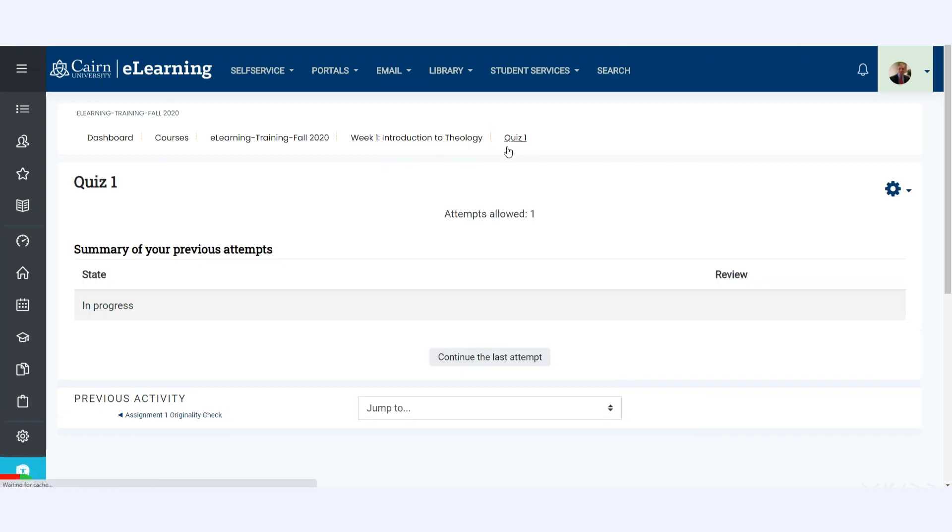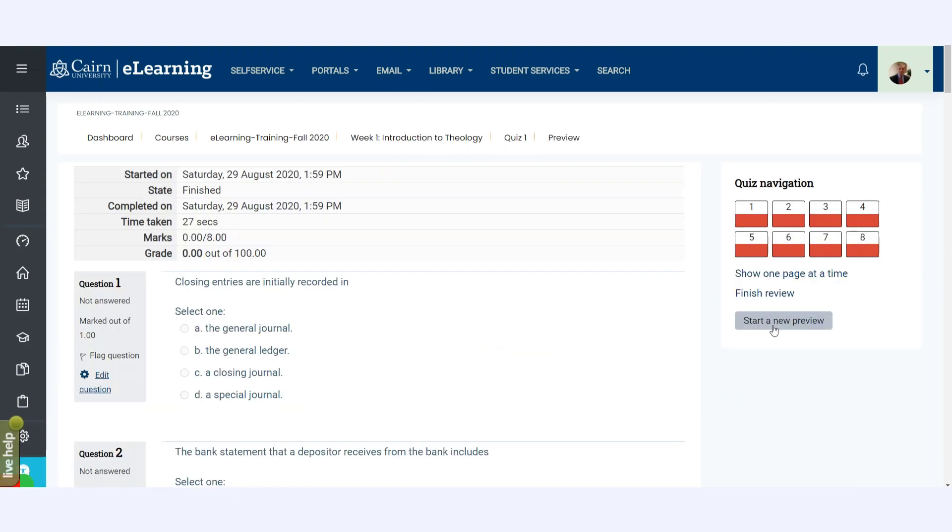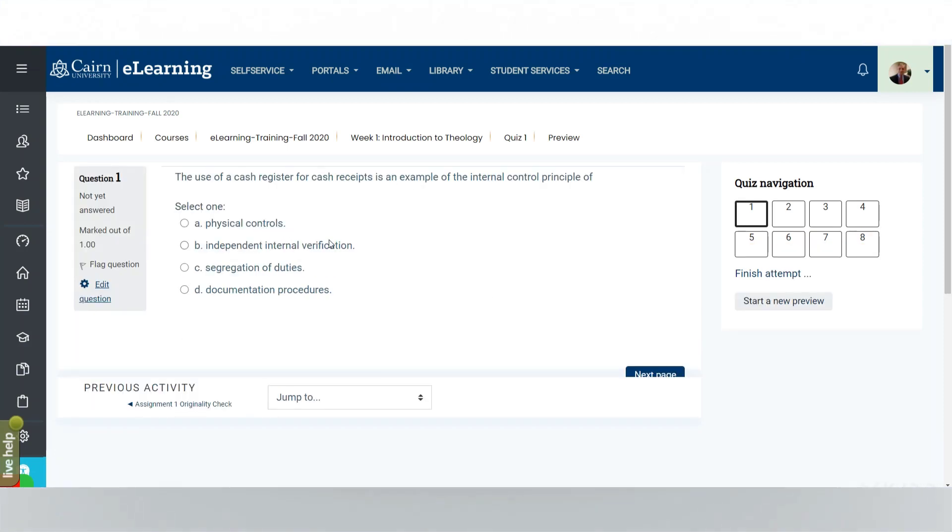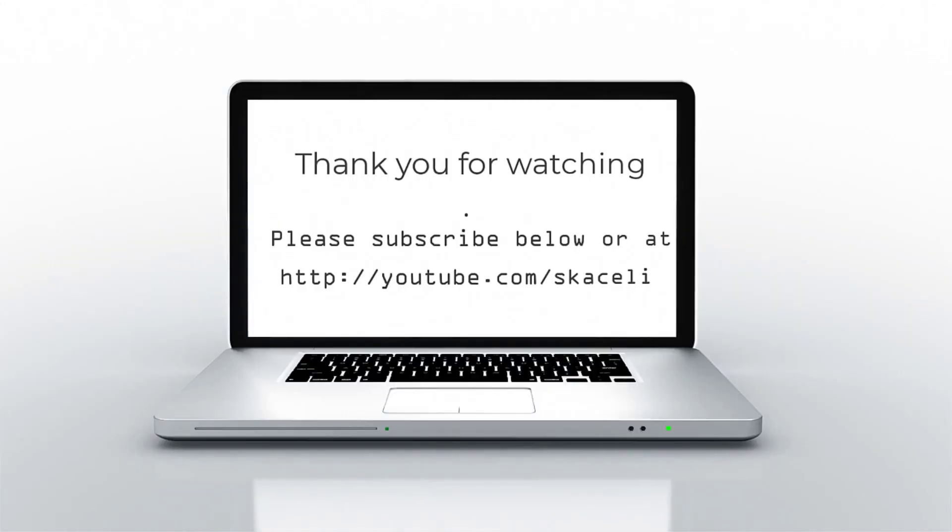And the first one is closing entries are initially recorded in a journal. And what? Now if I go back to the quiz, then I'll start a new preview. If you remember it was the general journal that was the first question the first time. Then we'll do a new preview. Notice it's a different set of questions completely in this case.